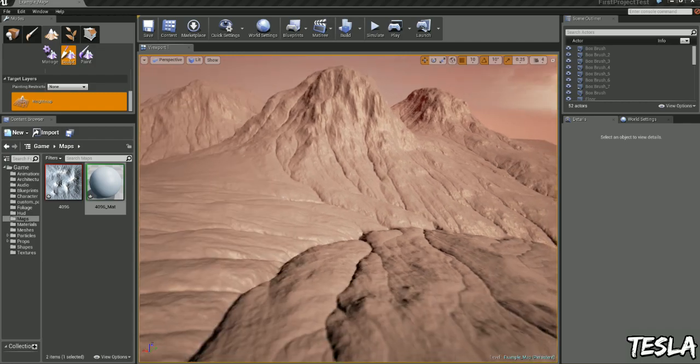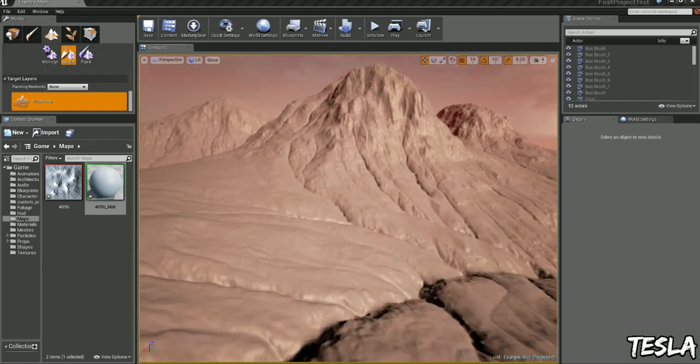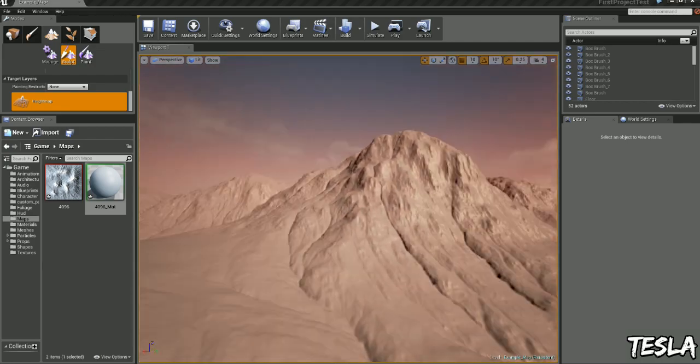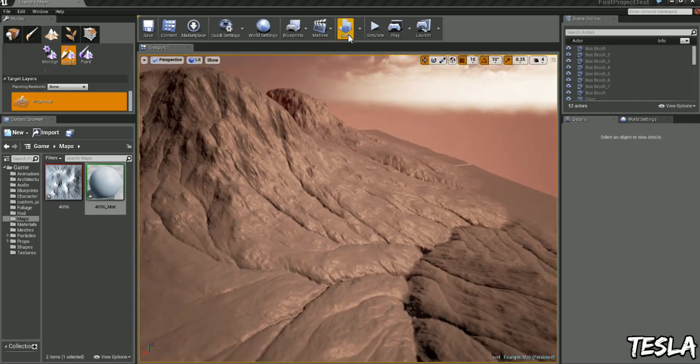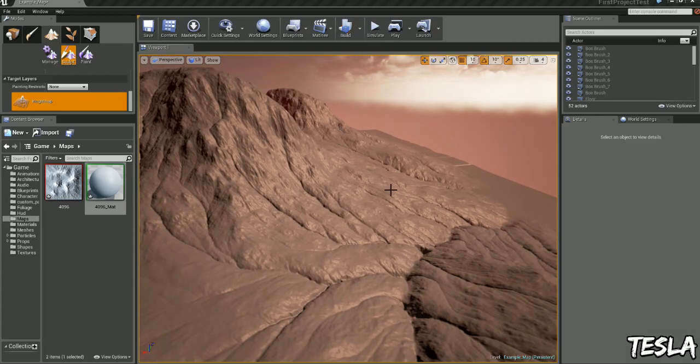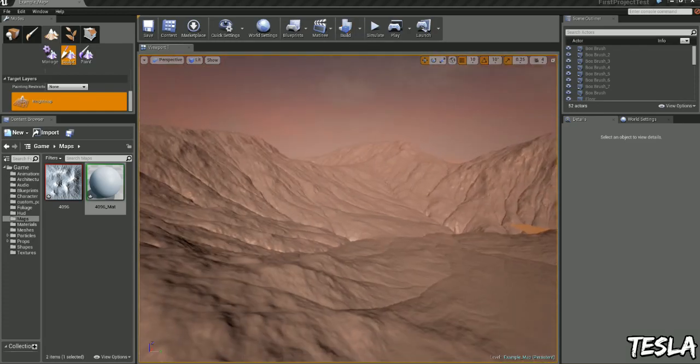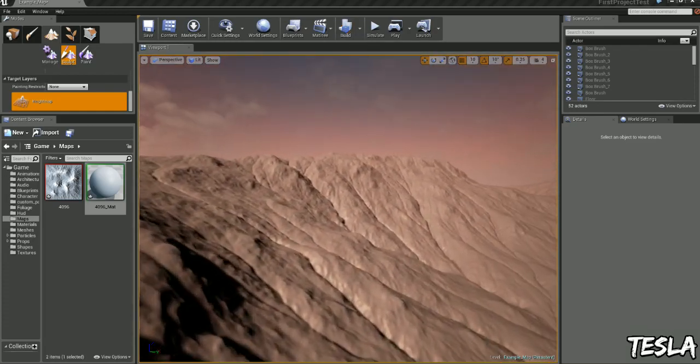But as you can see we have our texture applied to our landscape now and the next thing you want to do is build the lighting and that's just going to make it look really great.